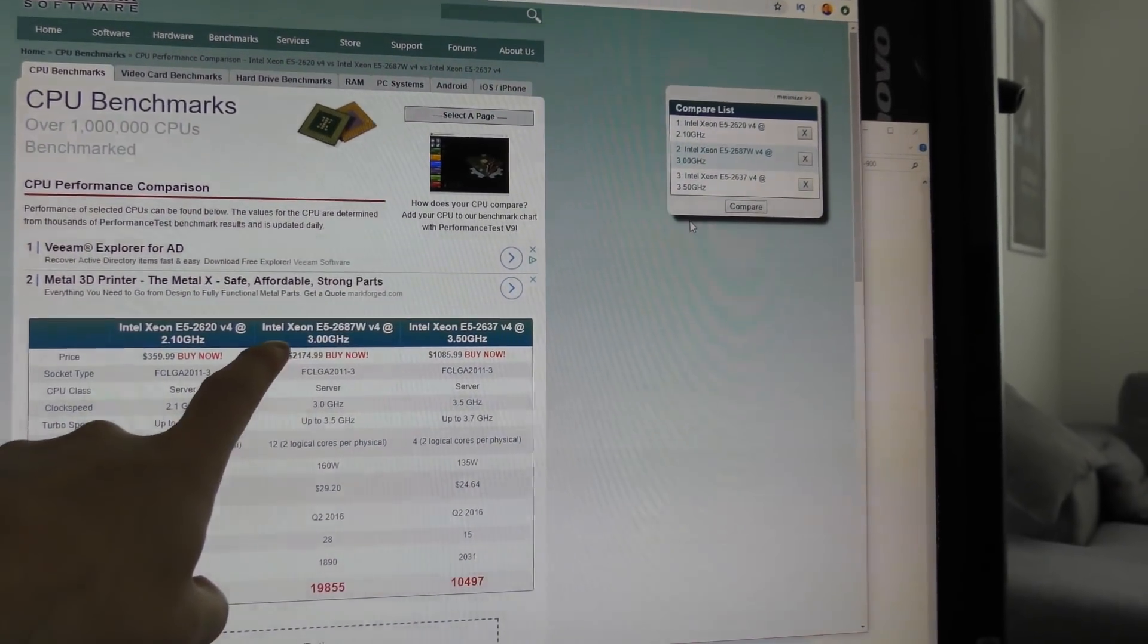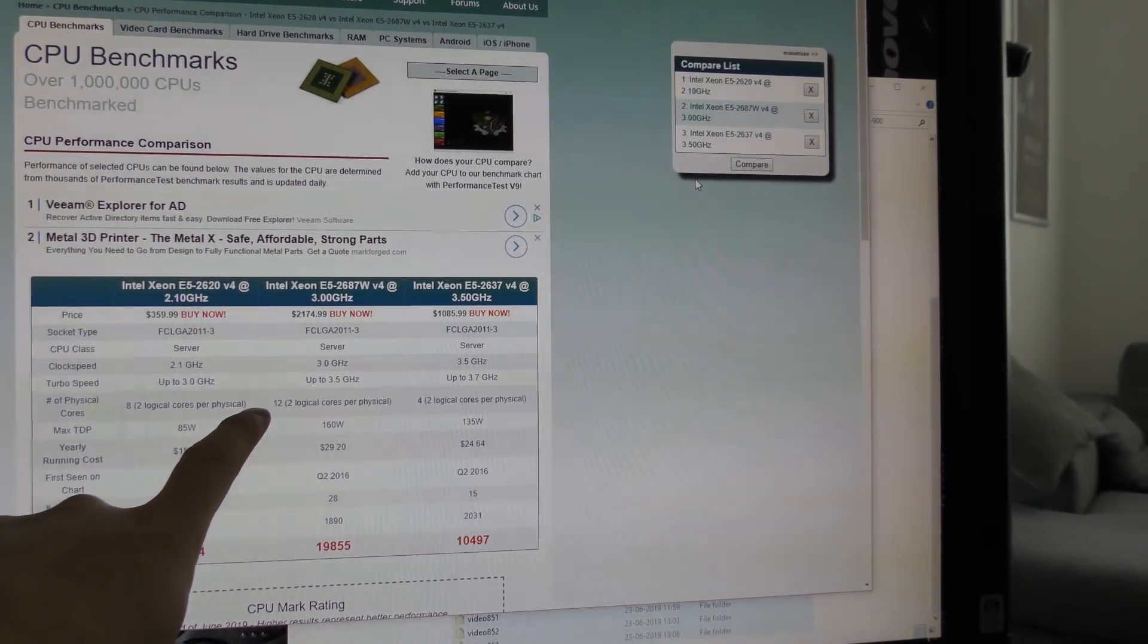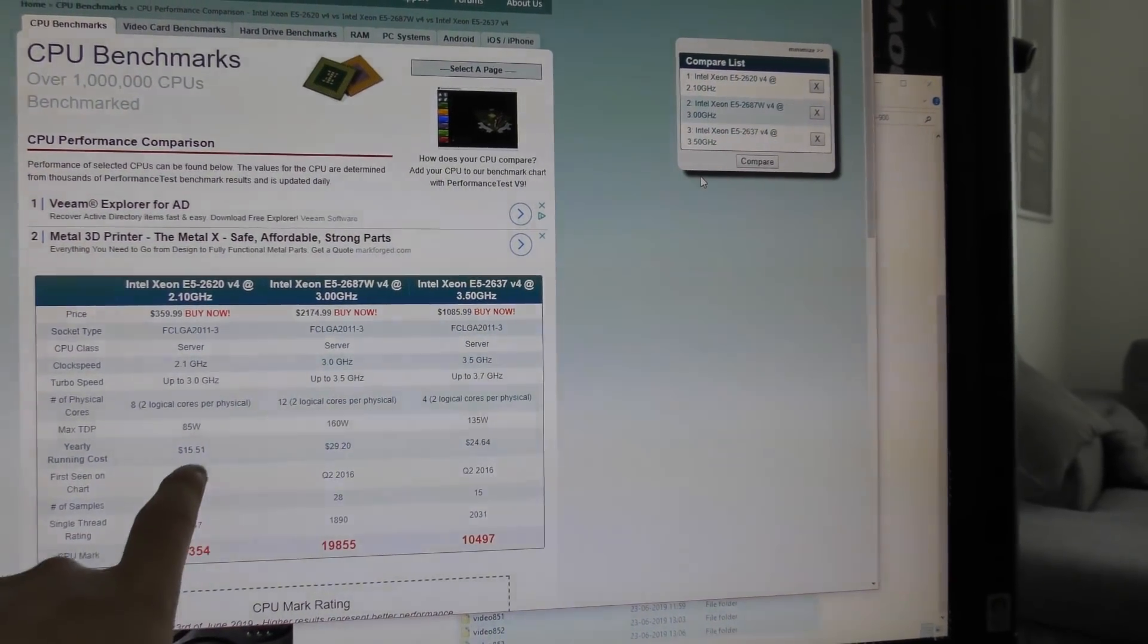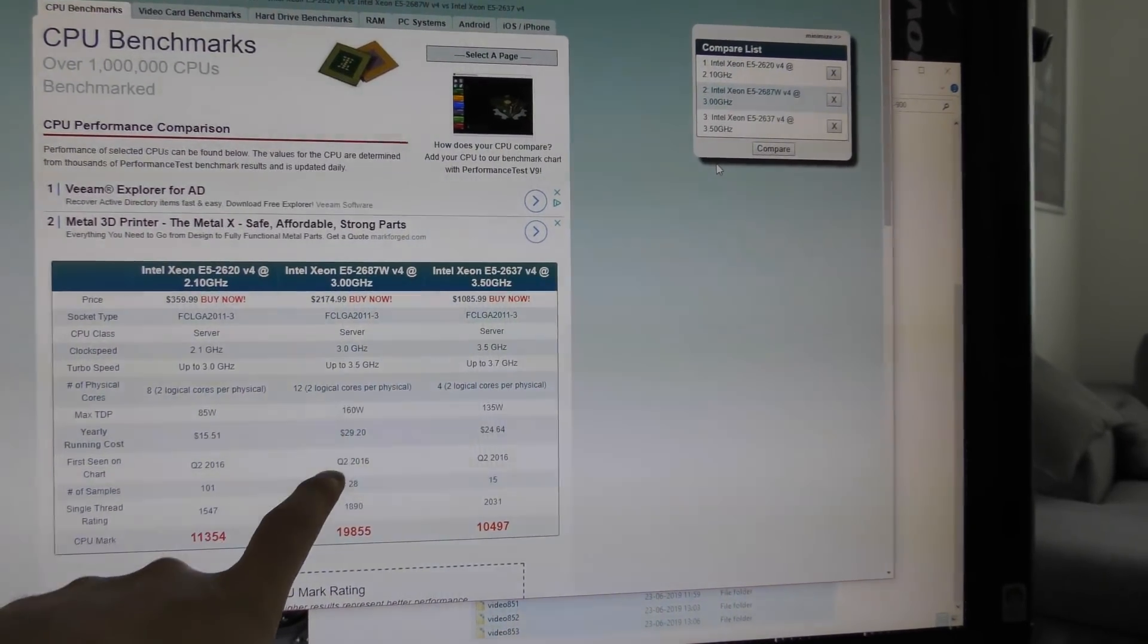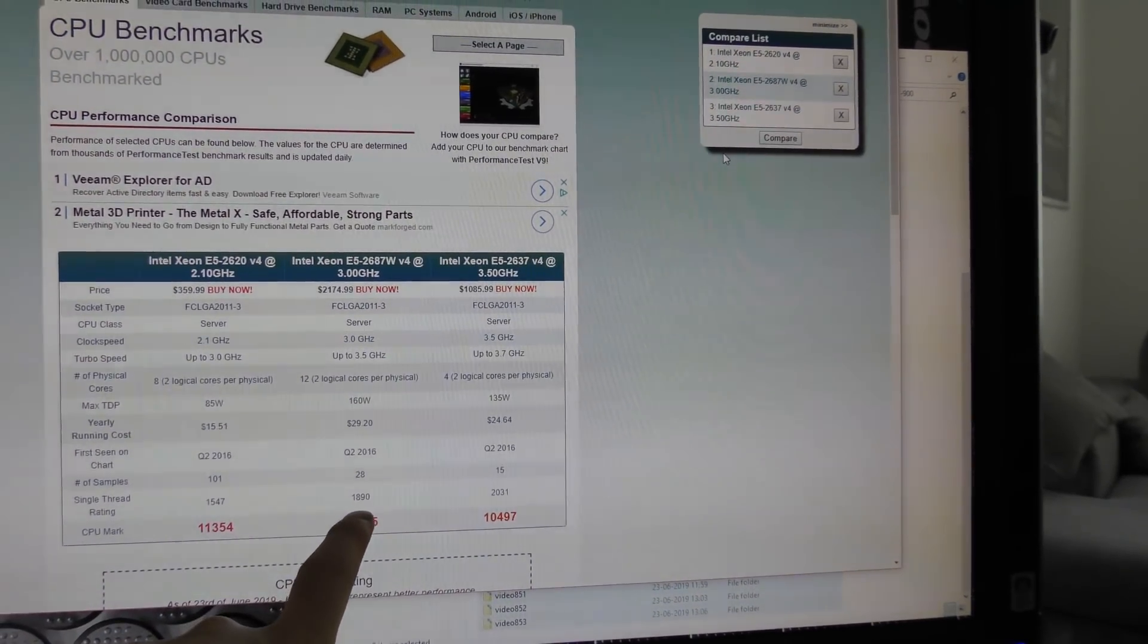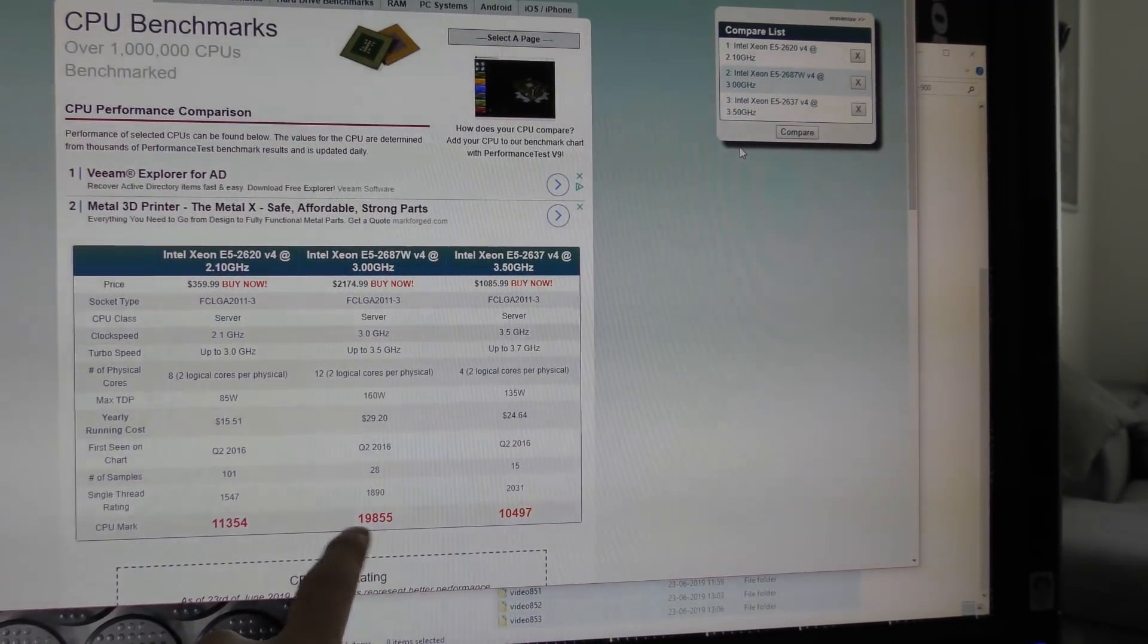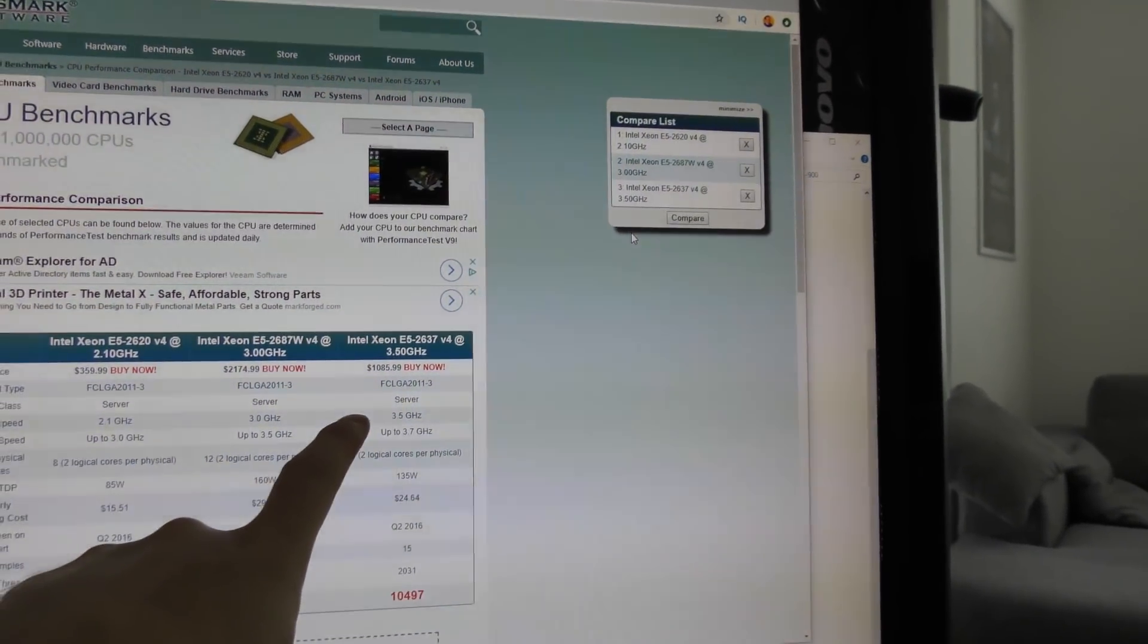This is the CPU that we are putting in. We're putting in the Intel E5-2687W, it's a version 4, it runs at 3 gigahertz and it boosts up to 3.5 gigahertz. It's a 12 core CPU. It uses a heck lot more power, 160 watts. The price of running this is about double. Same production year. Each core is about 1890 and it is just below 20,000 total.